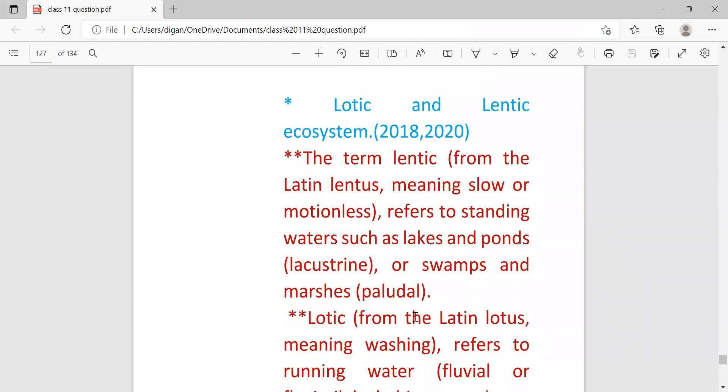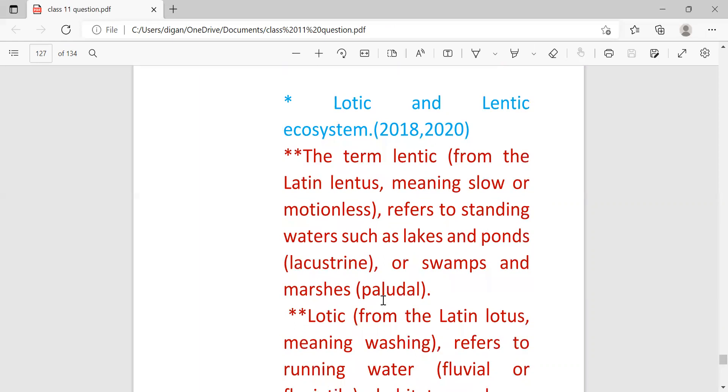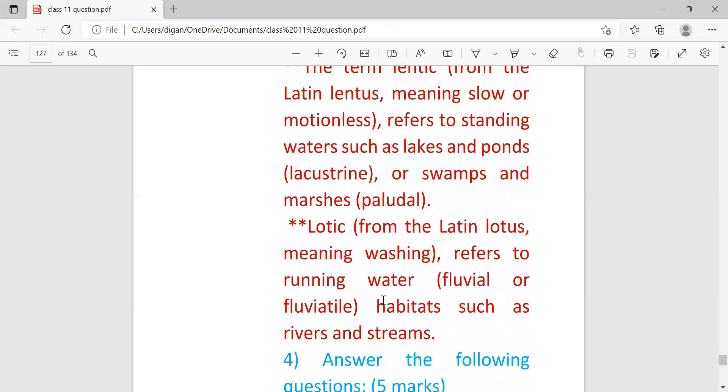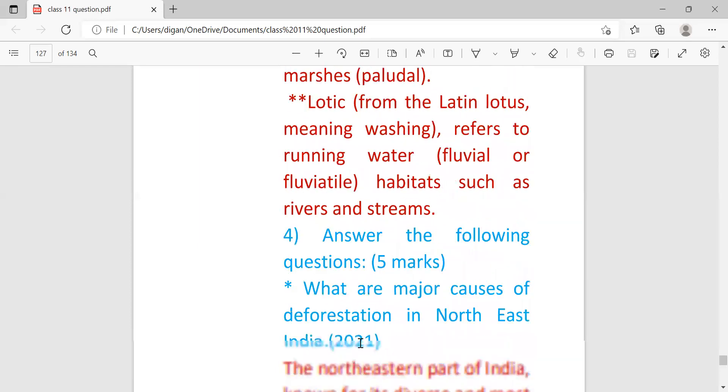Lotic and lentic ecosystem for one mark difference. The term lentic means slow or motionless water, so example is pond. Lotic means running water, therefore the example is river.